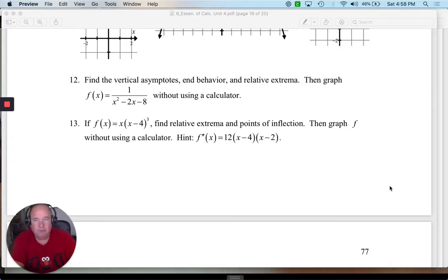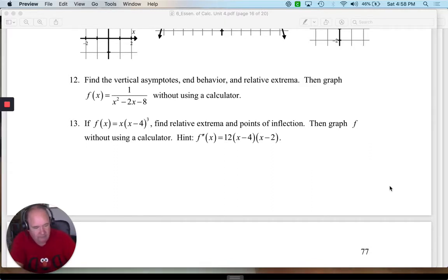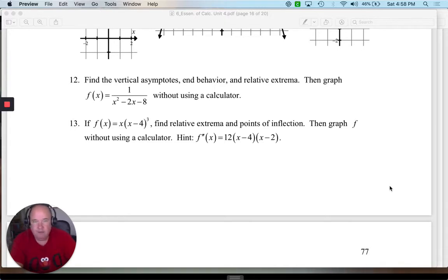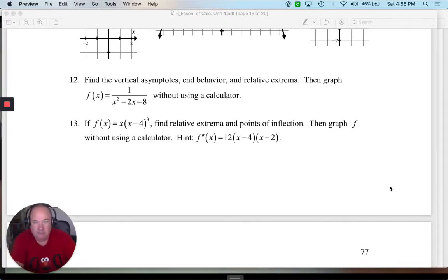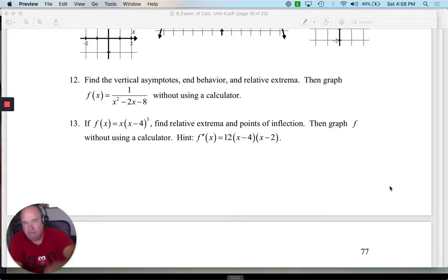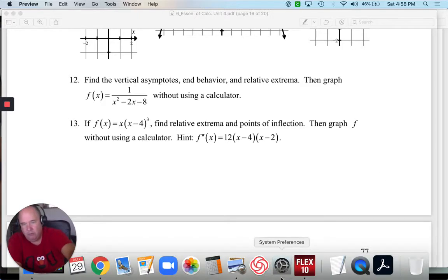So here's a function, and it says do a bunch of things. It even gives us the second derivative, which is 12x minus 4x minus 2, and it says do everything to it: relative extrema, points of inflection, and graph it. So let's just go through it one at a time, what I would look at.